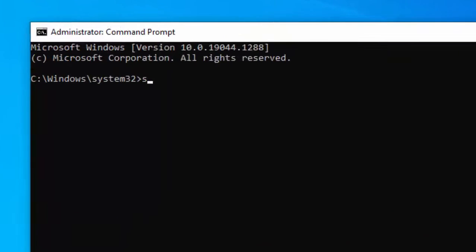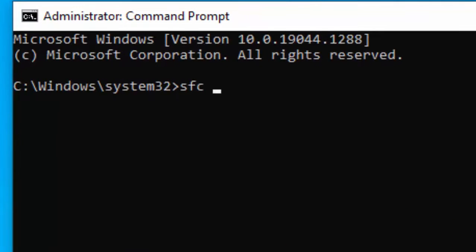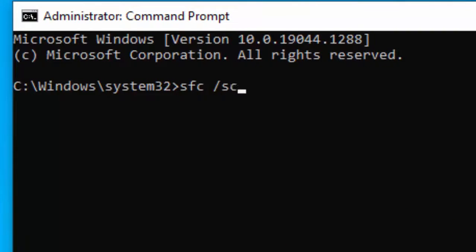Type the command: sfc space forward slash scannow, and hit Enter on your keyboard.